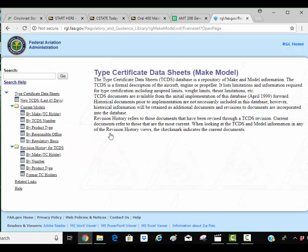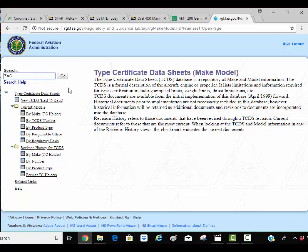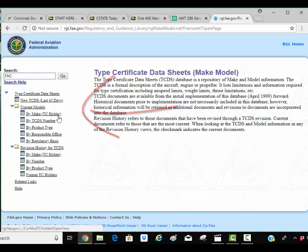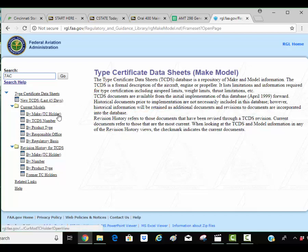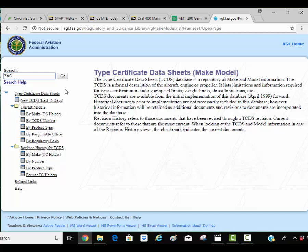I want to look for the CHAMP 7AC. I happen to know the model number of aircraft I'm looking for today. So I'm putting it in this search box. Now along the side you can see if I know the manufacturer I can search for it this way. If I know the number of the type certificate data sheet I can search for it or the type of product. So this left hand column will let me find anything that way. But I like using the search box which is what I'm going to do.